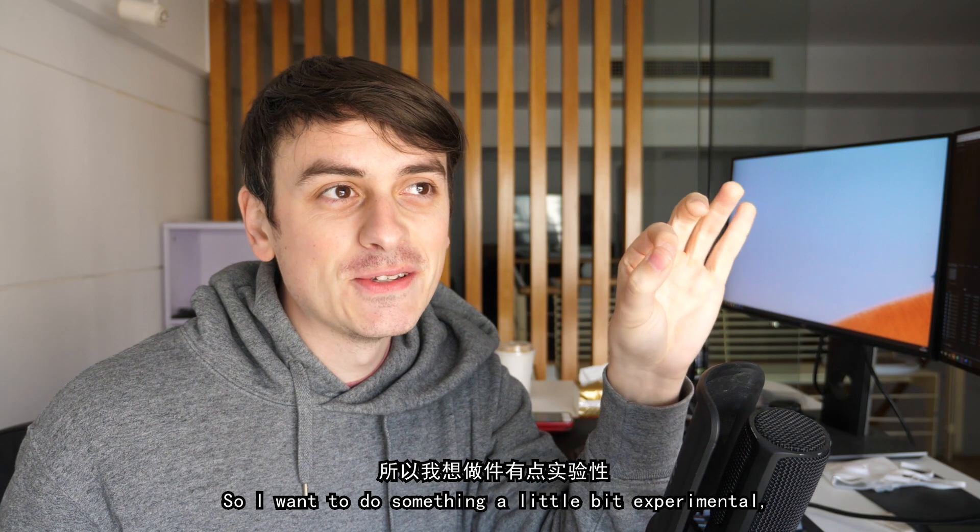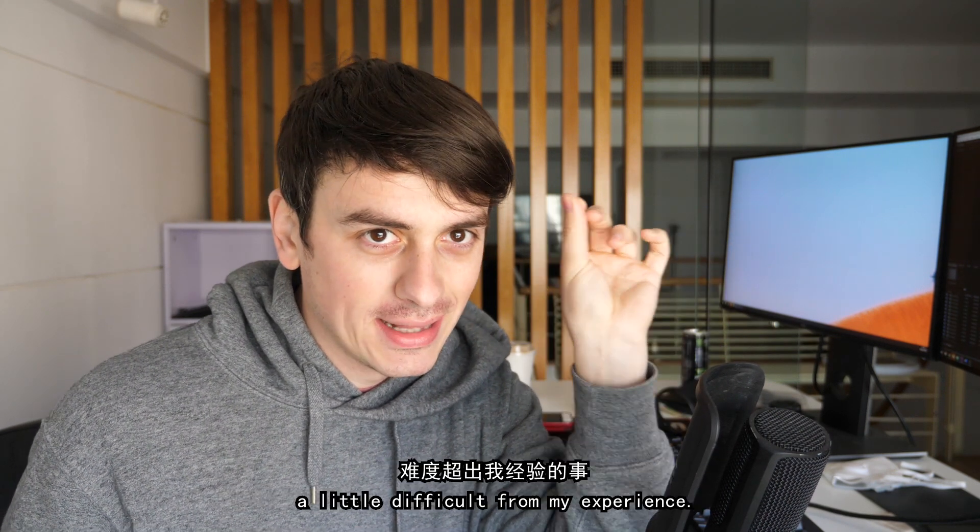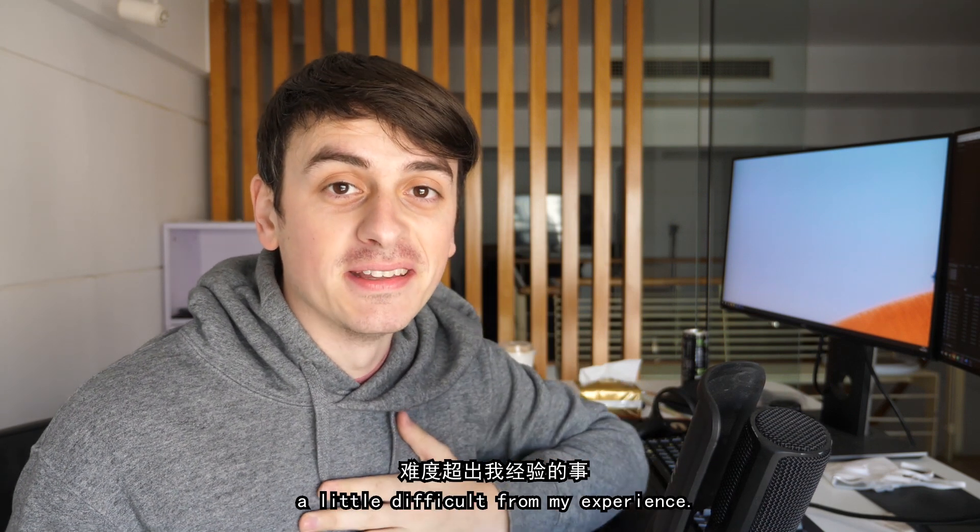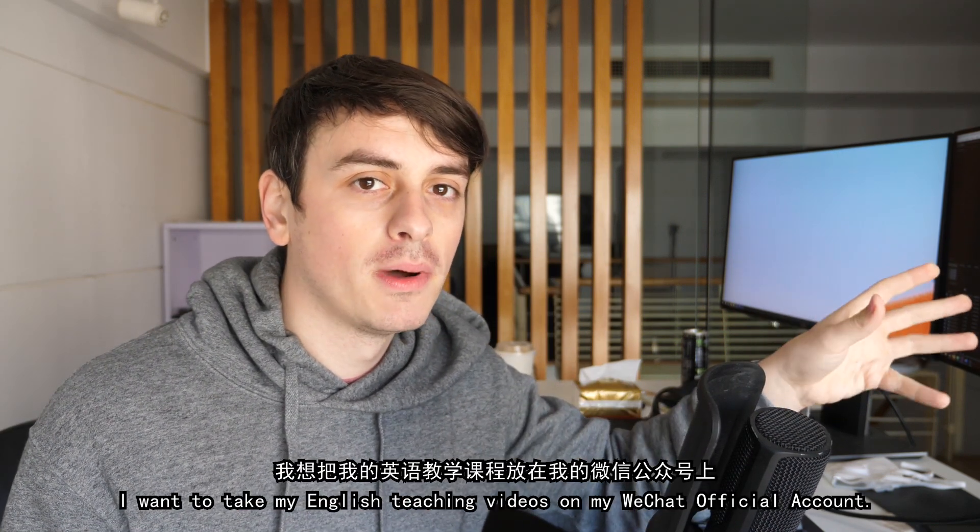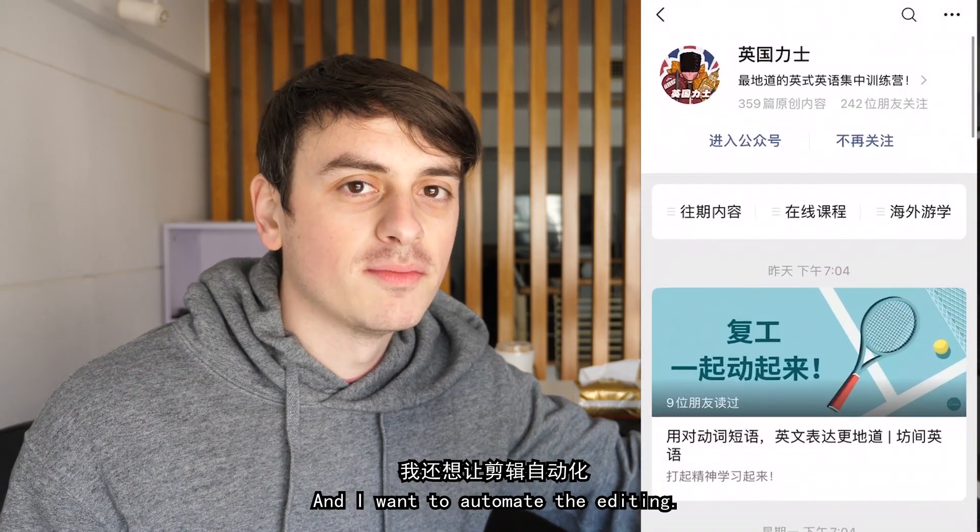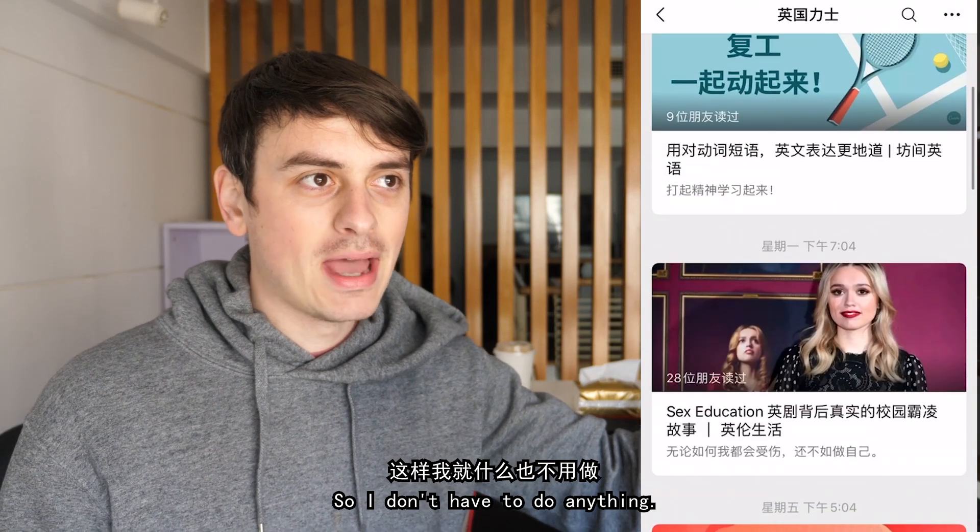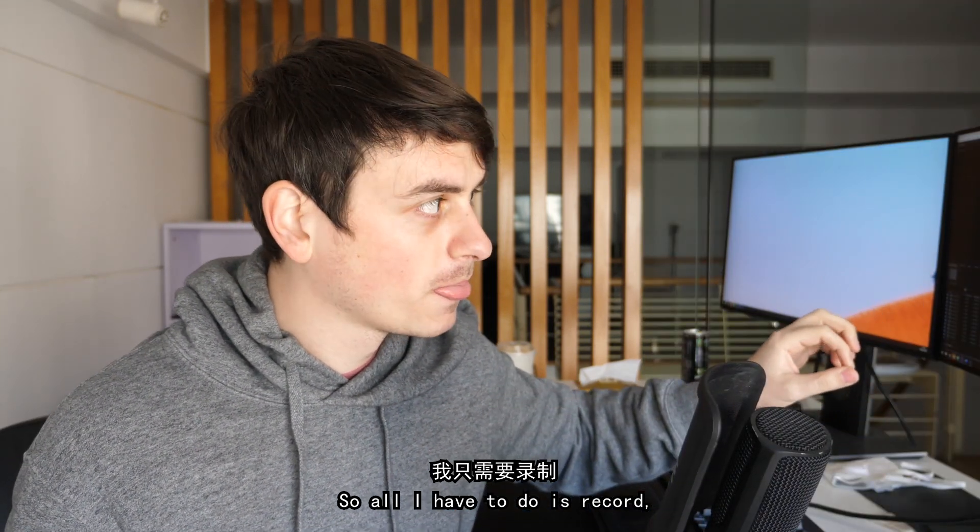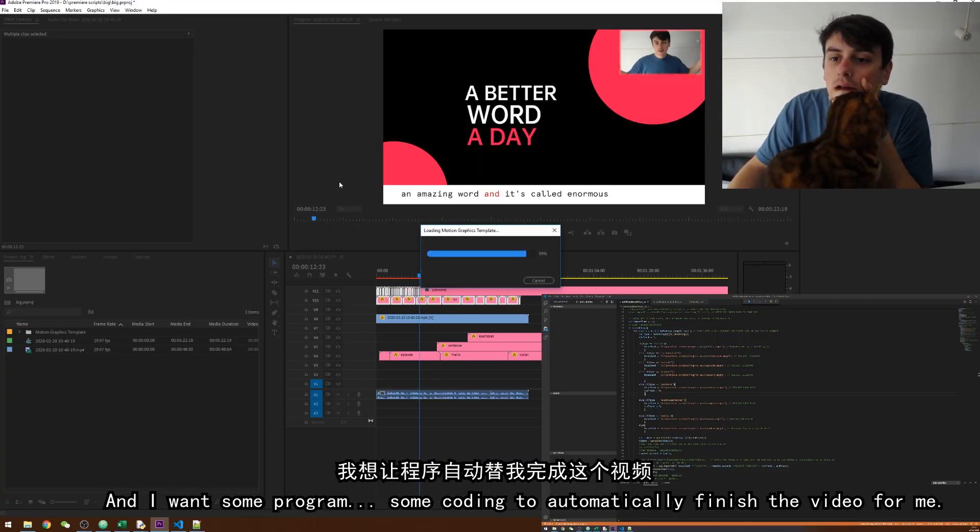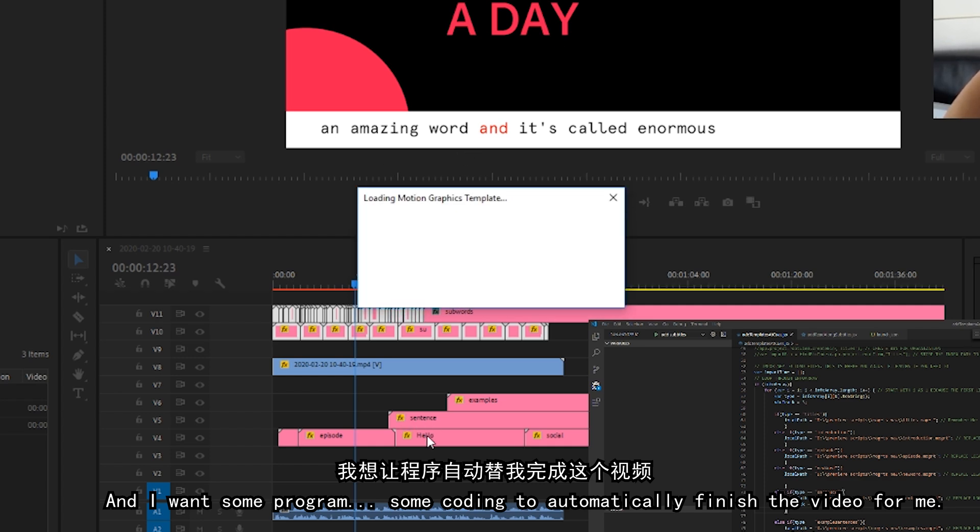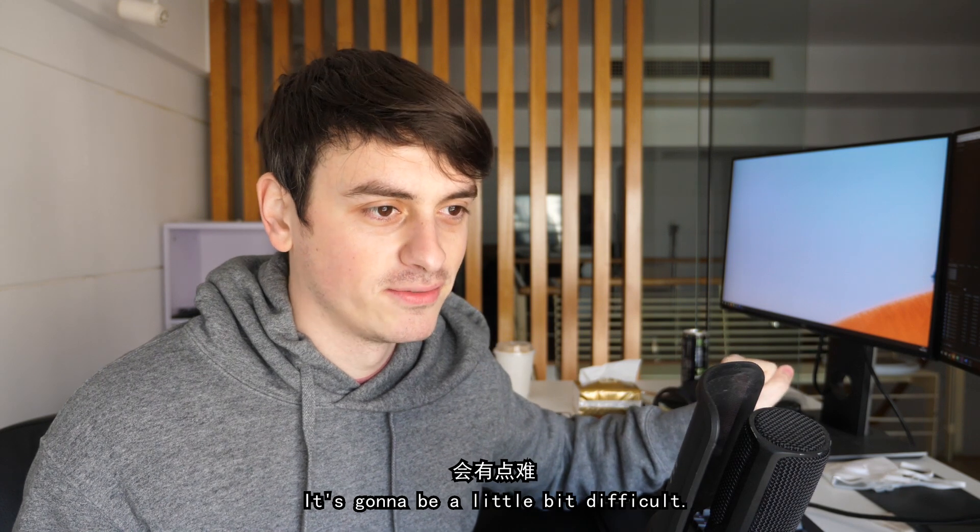I have to add subtitles. So I want to do something a little bit experimental, a little difficult for my experience. I want to take my English teaching videos on my Weixin Gongzhonghao and I want to automate the editing so I don't have to do anything. So all I have to do is record and then put it in here and I want some program, some coding to automatically finish the video for me. It's going to be a little bit difficult.